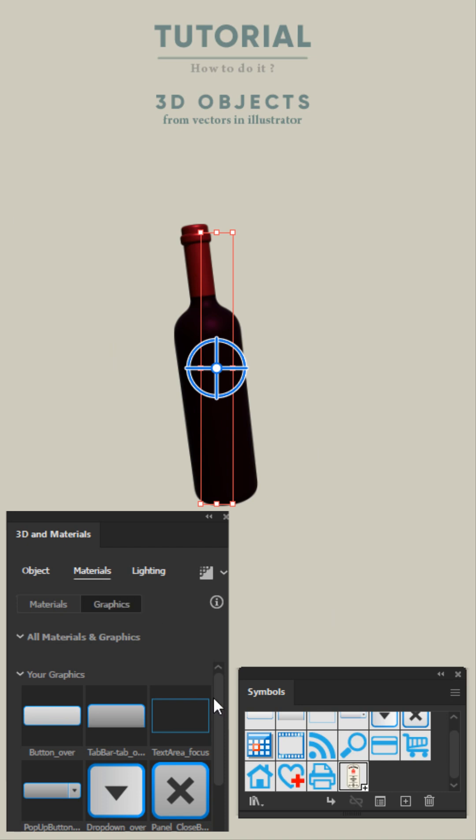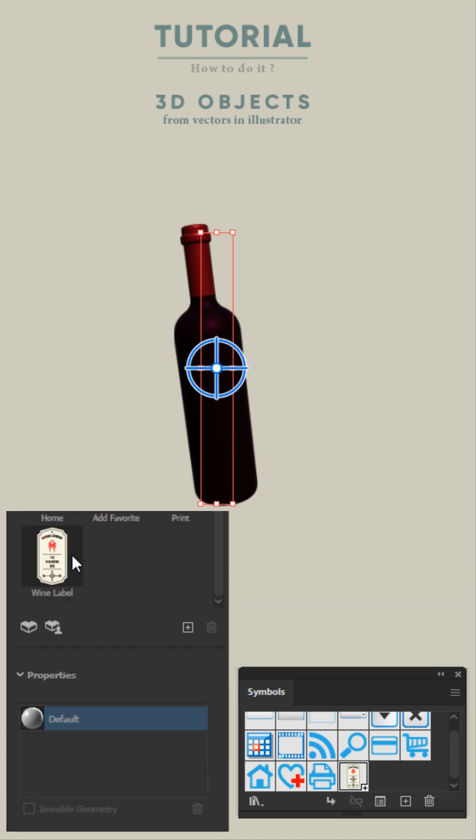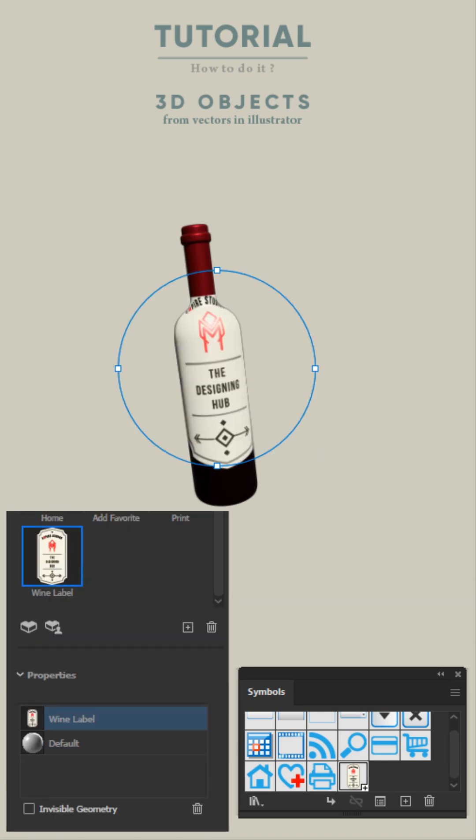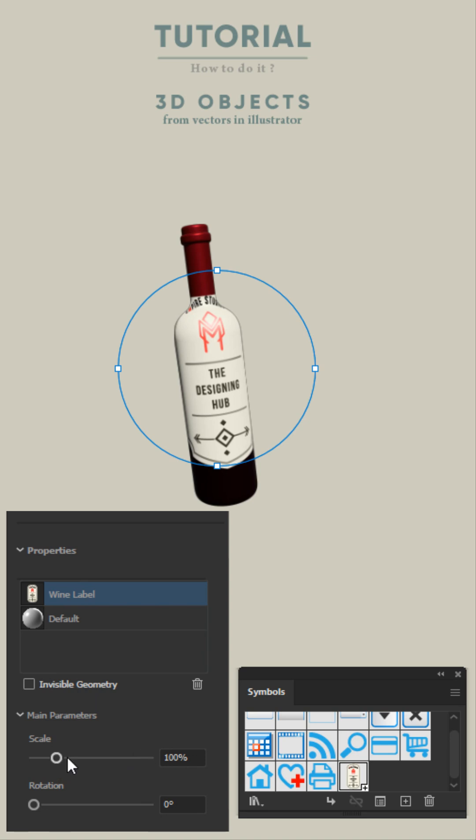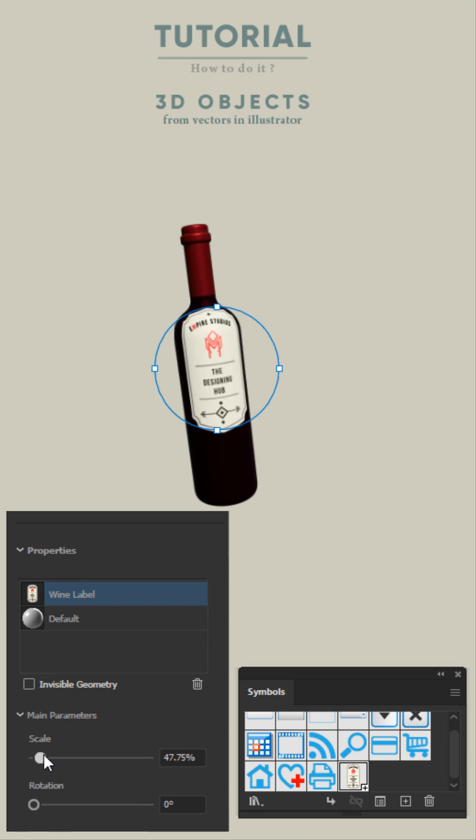Then, go back to the Materials tab in 3D and click on your symbol. Adjust the scaling, rotation and placement of your symbol.